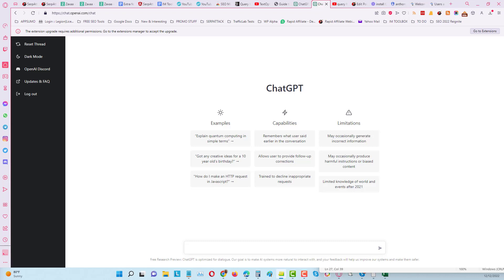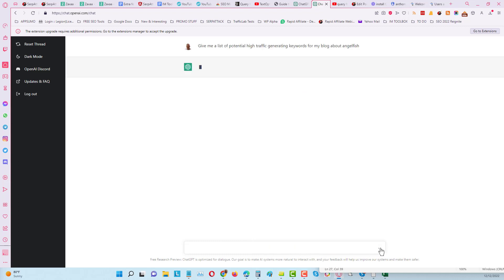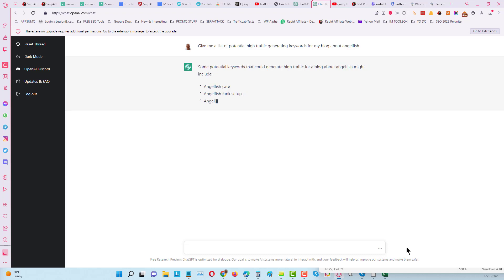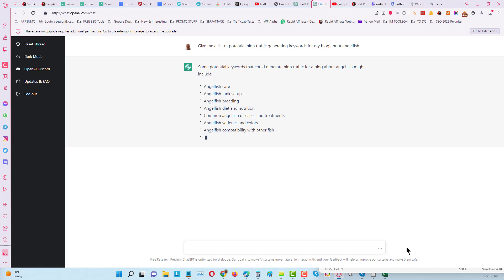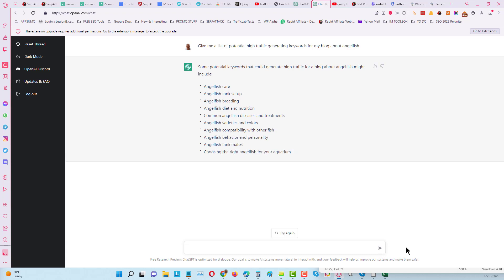Here's what we're going to do. We're going to put in the first prompt: give me a list of potential high traffic generating keywords for my blog about angelfish. And you can see all of this is free by the way, it doesn't cost a penny. This is better than probably most if not all of the paid AI tools. Correct me if I'm wrong but I don't think I am. So you can see here we've got some topics: angelfish care, angelfish tank setup, angelfish breeding, angelfish diet and nutrition, etc.